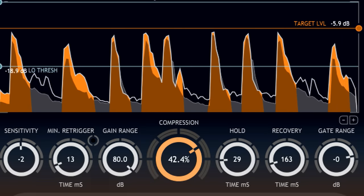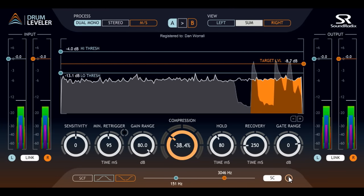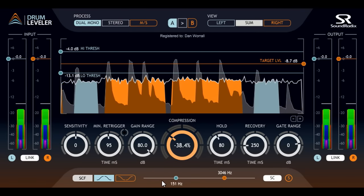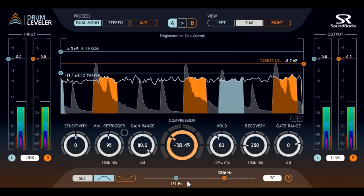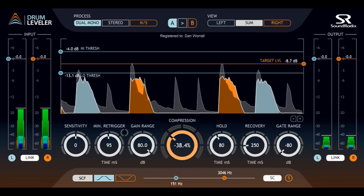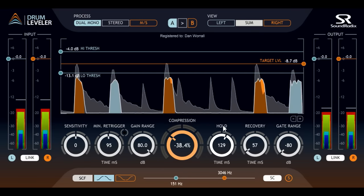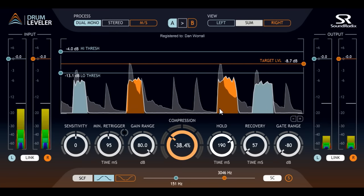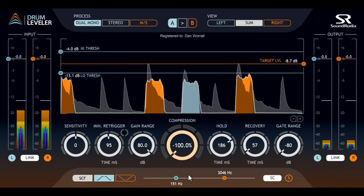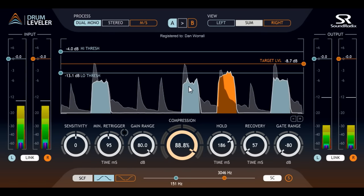You can also use Drum Leveler to process other types of audio, such as a synth pad, with the drum loop as sidechain input. I'll use the sidechain filters to isolate the snare drum, then turn down the Gate Range parameter to create a synth stab on every snare hit. Let's turn the recovery time down to make the end of the note more abrupt, and turn up hold instead to set the length of each stab. Turning the compression knob down to negative values will impose the dynamics of the drum track onto the processed signal, while turning it up will add the opposite dynamics, making the synth part louder when the drums are quiet and vice versa.